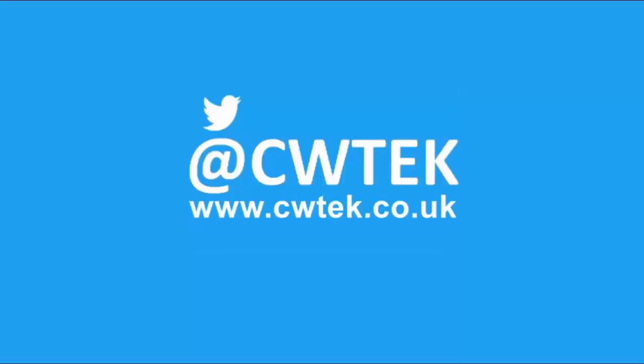You can also find me on Twitter at cwtech and also find my website at cwtech.co.uk. Liking, sharing and subscribing really helps support this channel. Thank you very much.